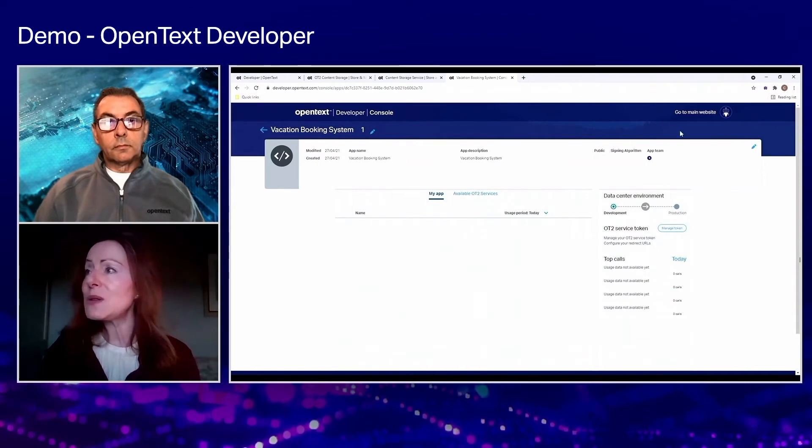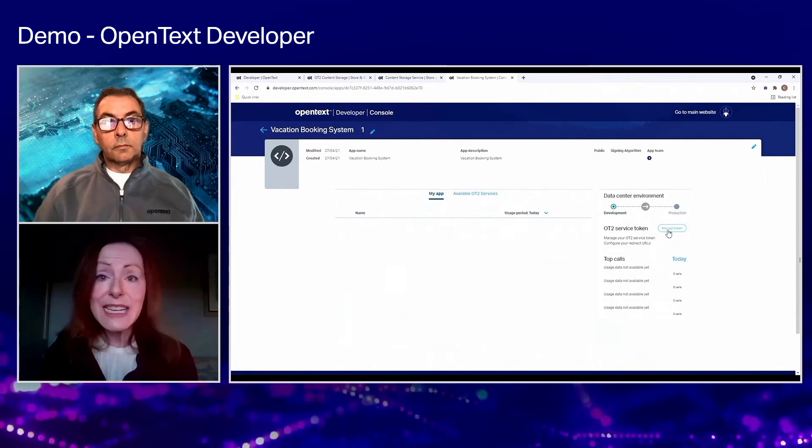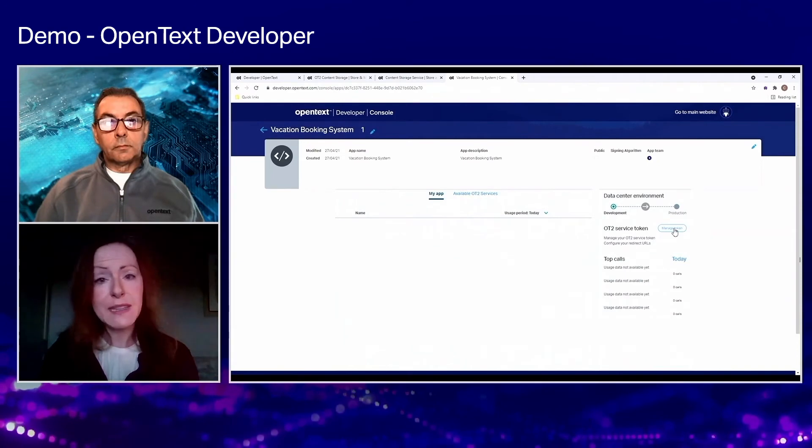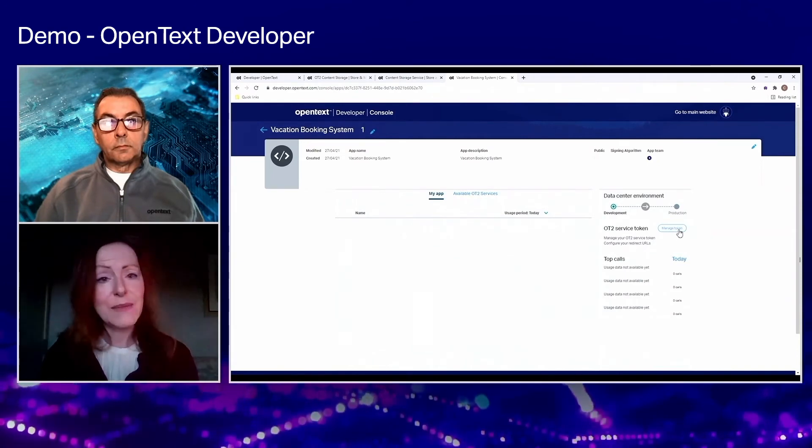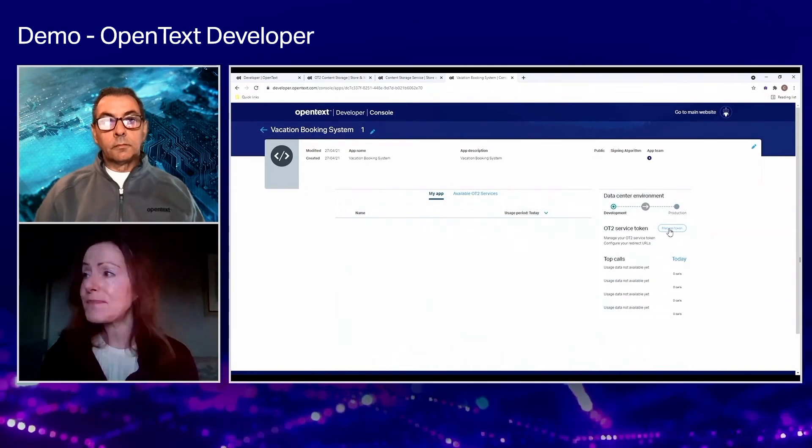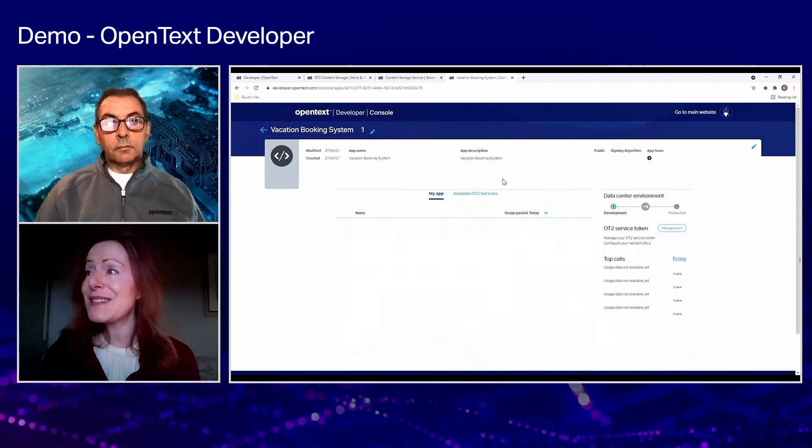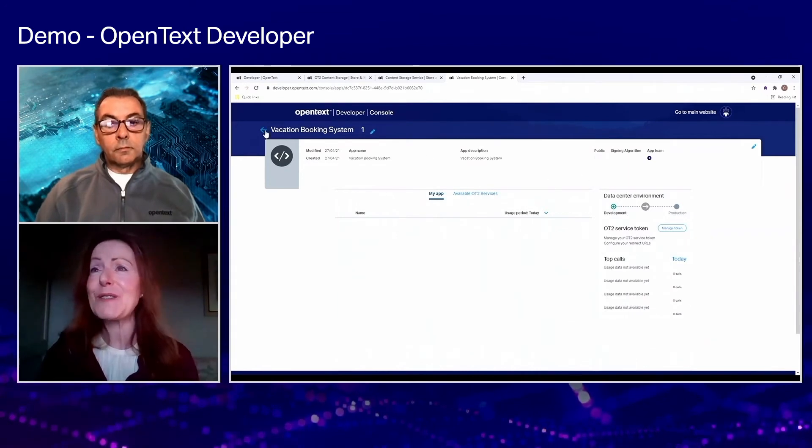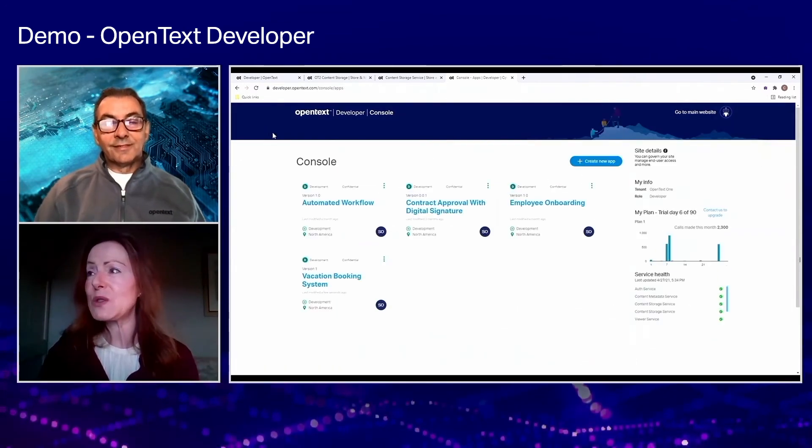But then it takes you into the console and you can basically, if you need to at any point, recreate those credentials by going to the managed token. So this is the app created and you're off to the races, you can then use those credentials.